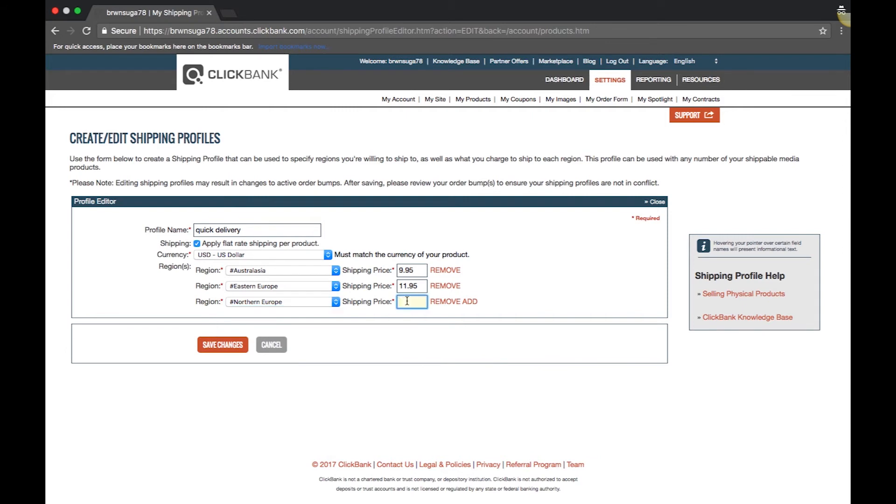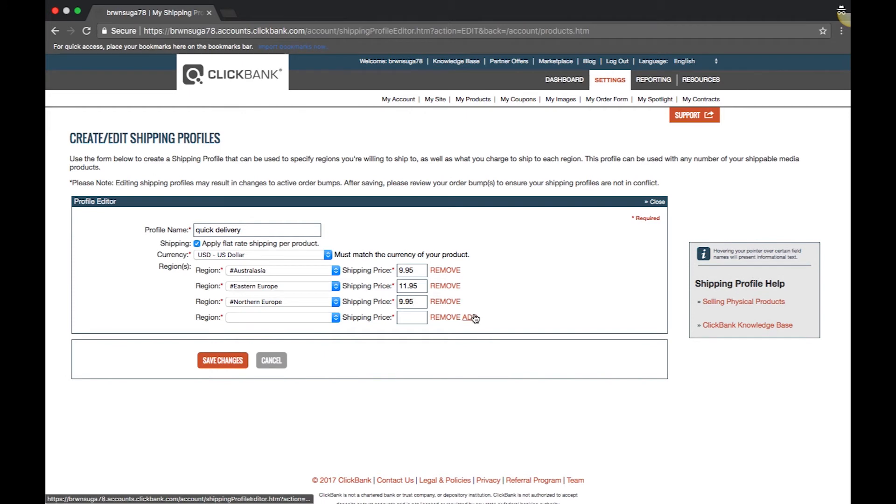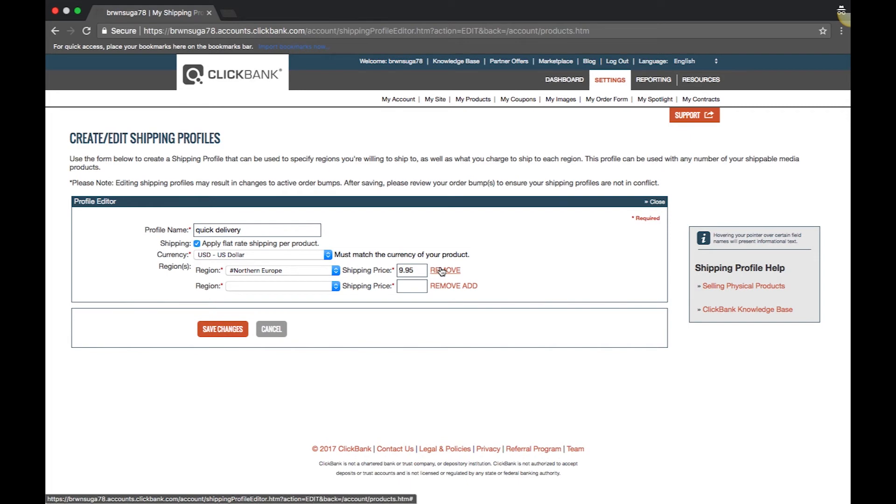If a country is not included in your shipping profile, customers in that country cannot purchase the product. If you need to remove a region, you simply click remove. Once you are done, click save changes.